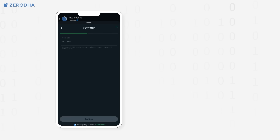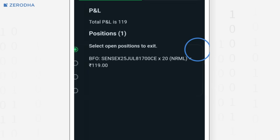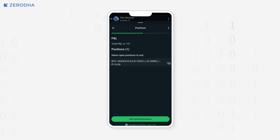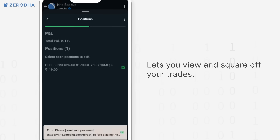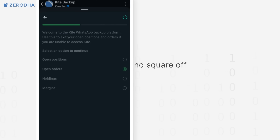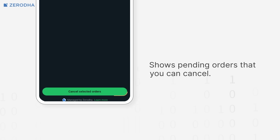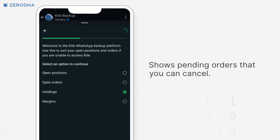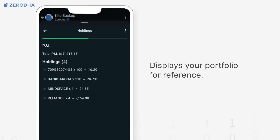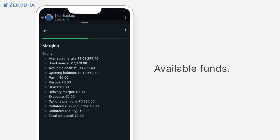Once you're logged in, you'll see four main options. Open Positions lets you view and square off your trades. Open Orders shows pending orders that you can cancel. Holdings displays your portfolio for reference. Margins shows you your available funds.